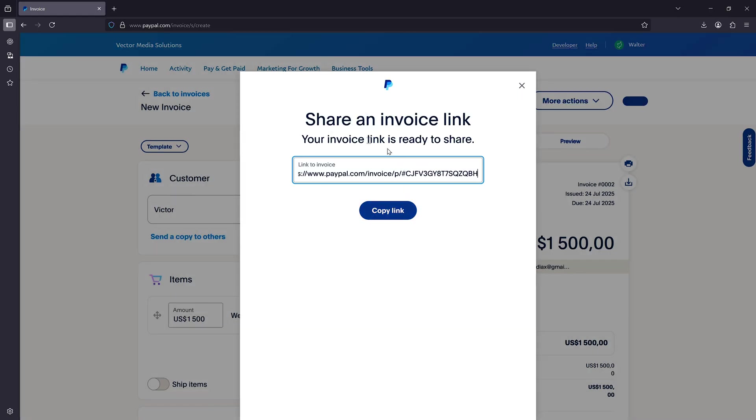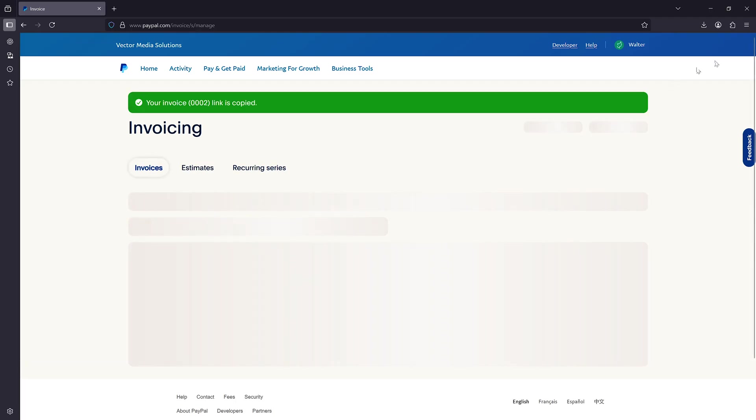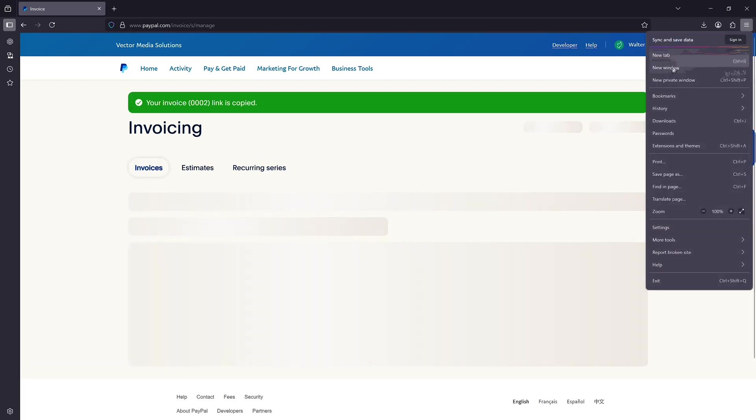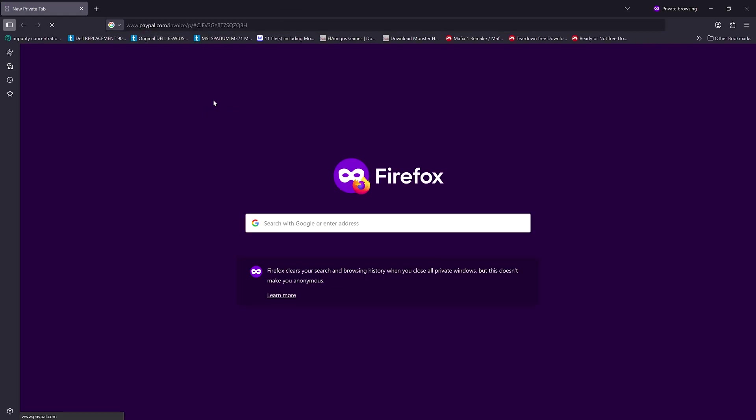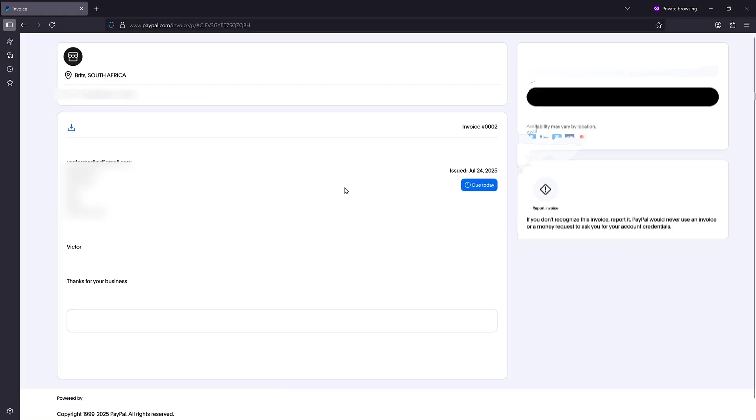So as you can see, once I've clicked on that button, I can get this link here. What I'll need to do is just copy it and let's say, go to a private window and open this and see what it looks like.